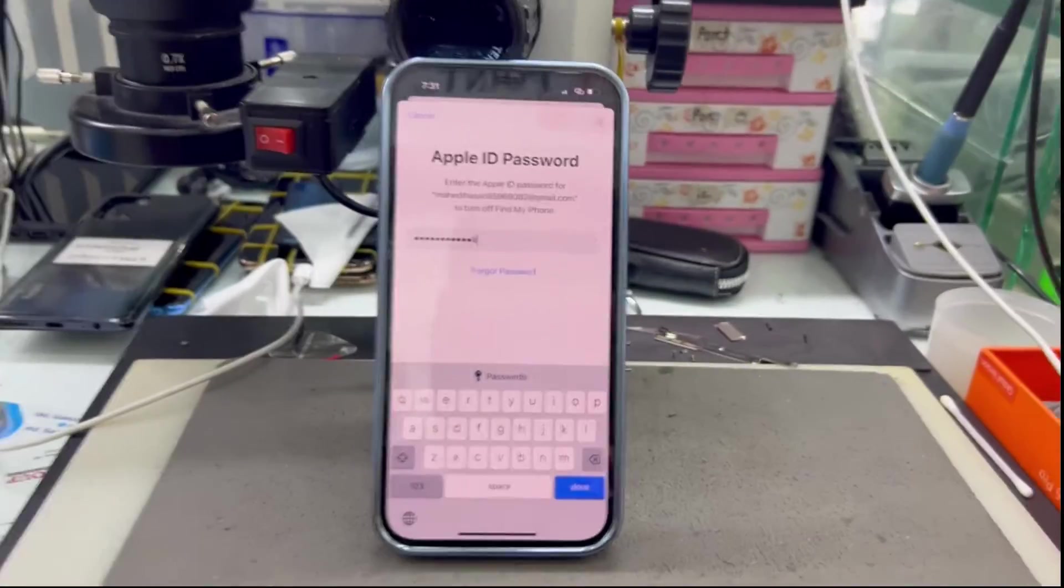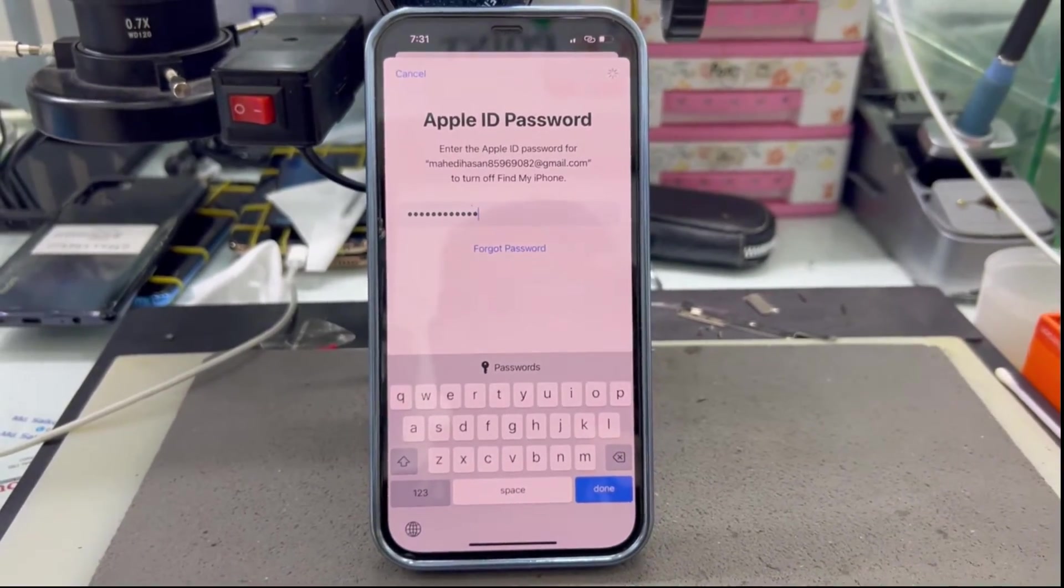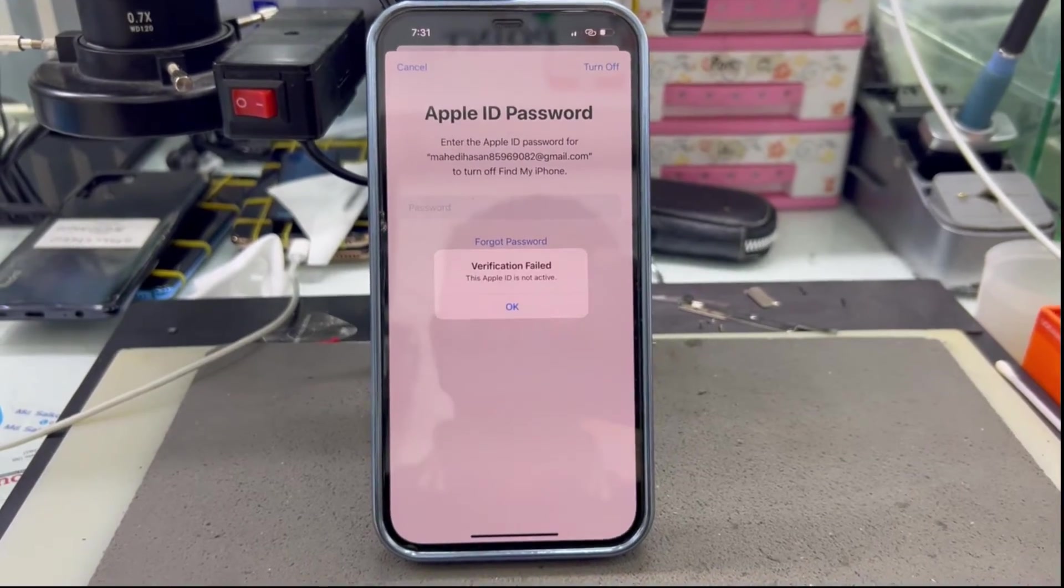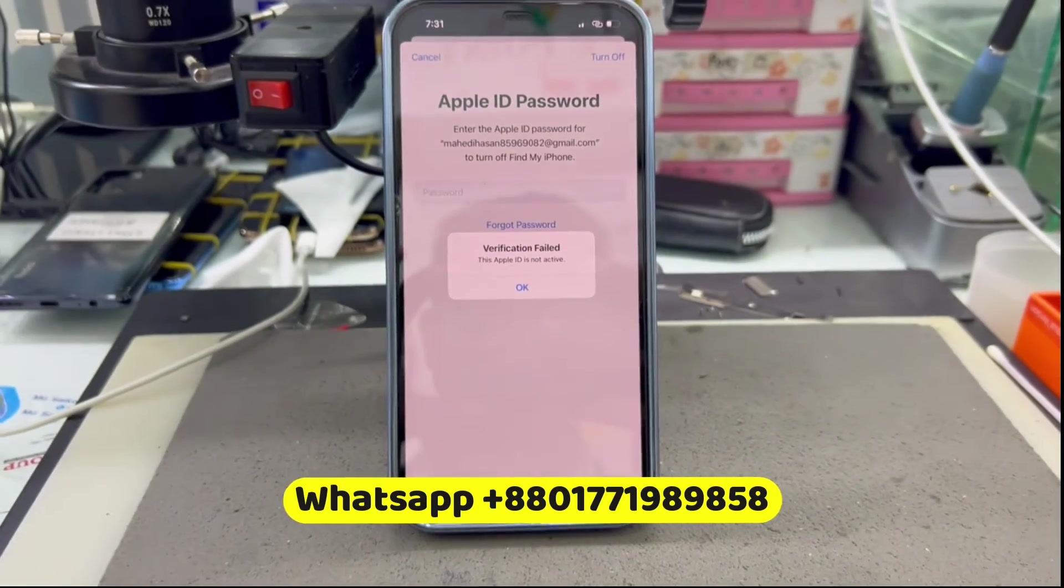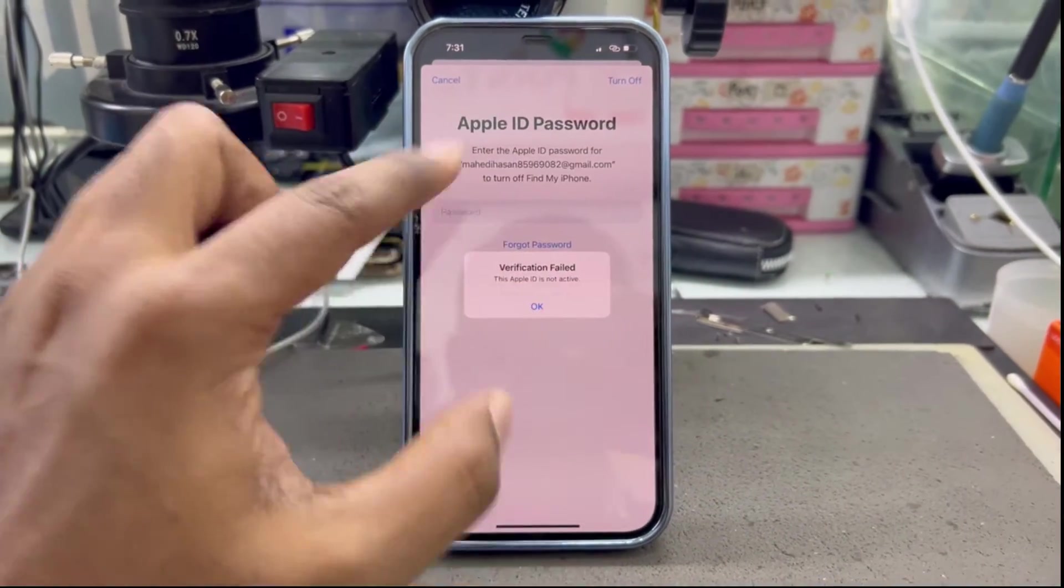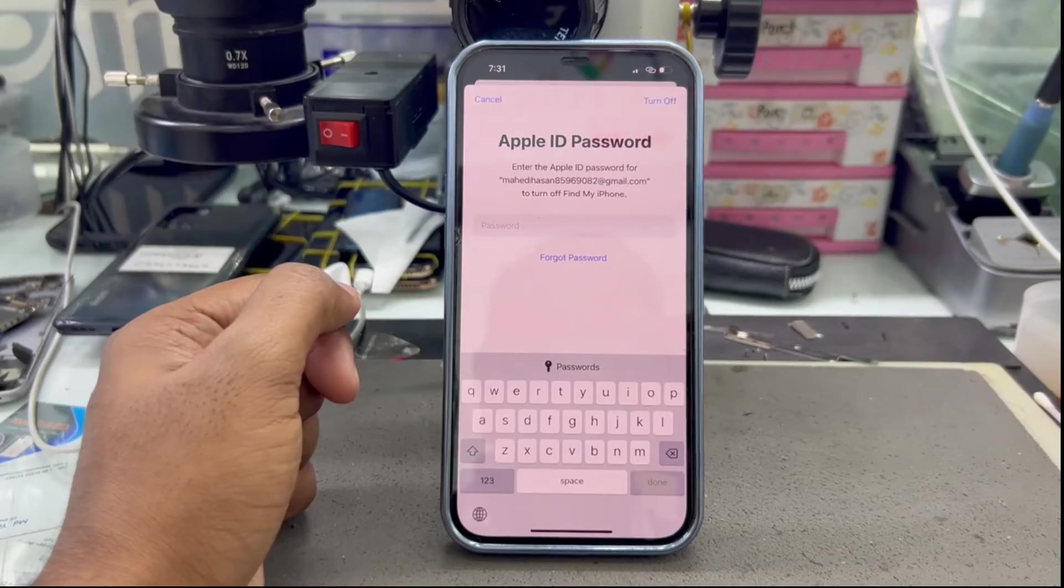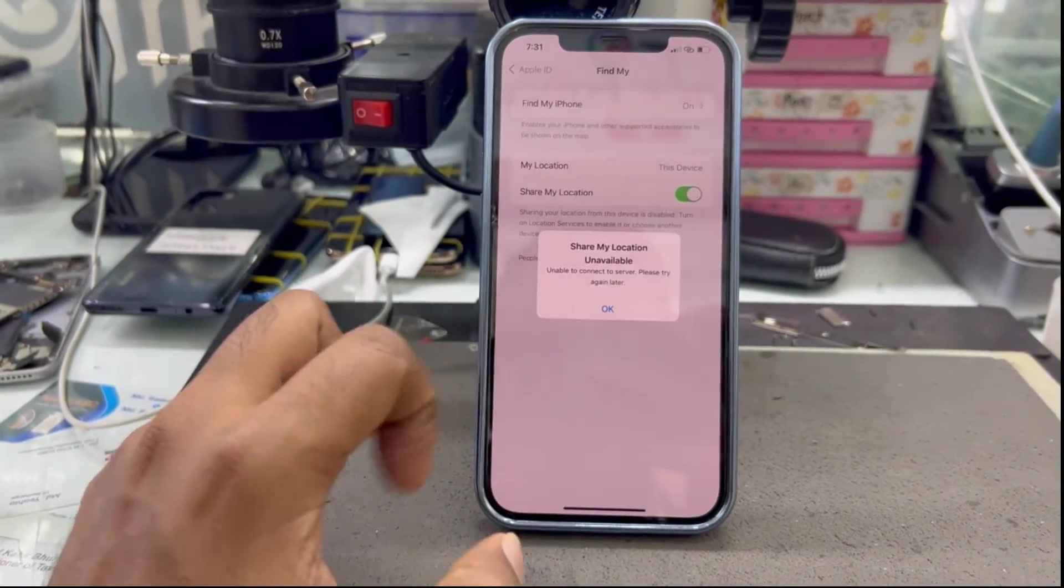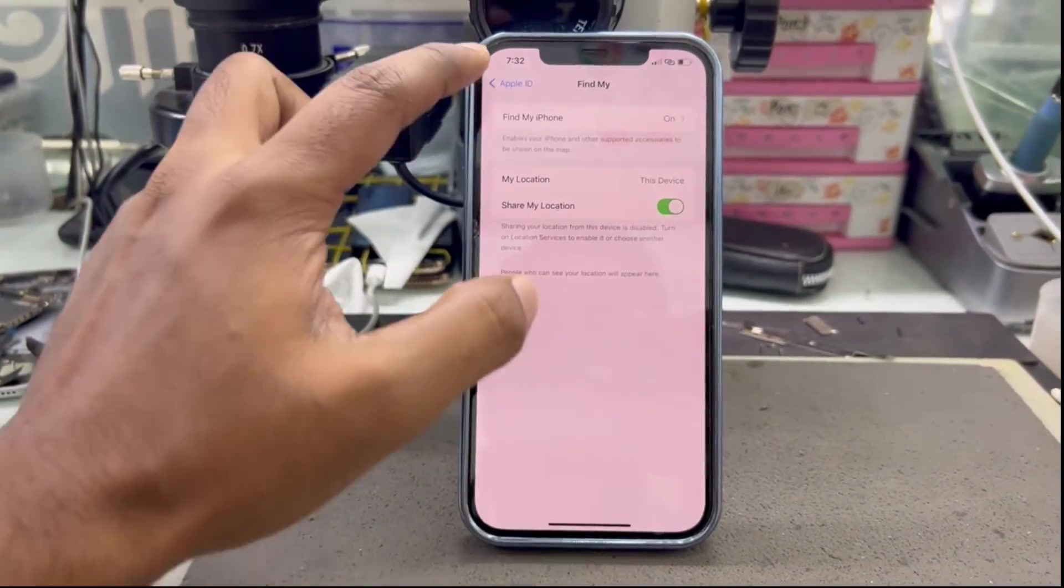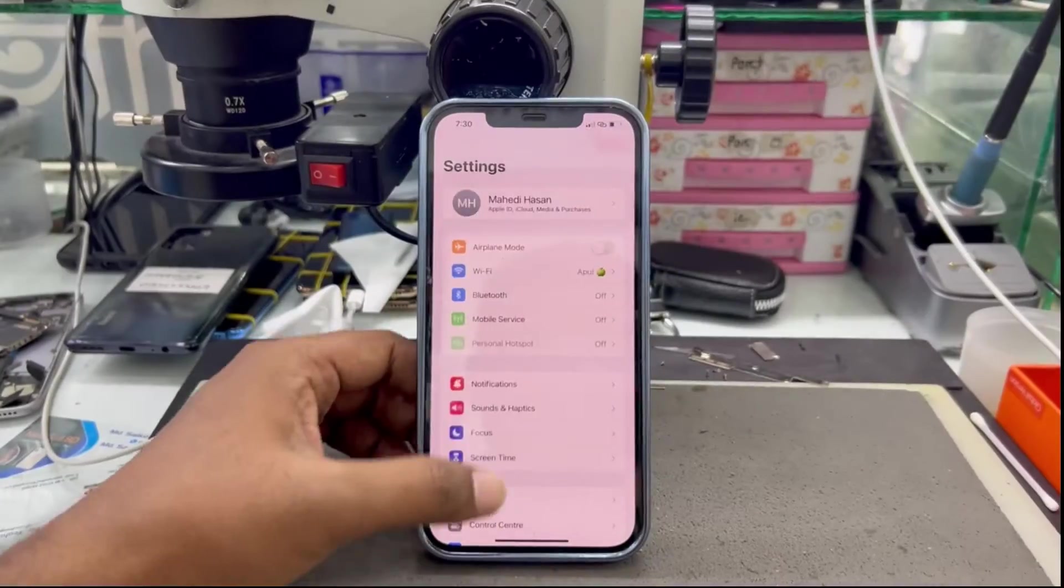Hi, welcome. If you try to sign out of your Apple ID and you see that the Apple ID is not active or this person is not active, how can you reactivate your Apple ID and sign out easily? This device has Find My enabled, and I'll show you how to reactivate it.